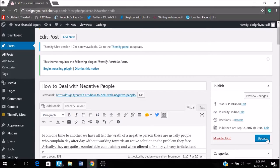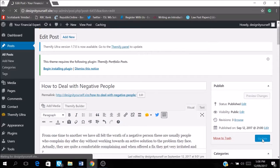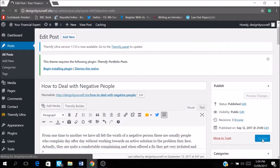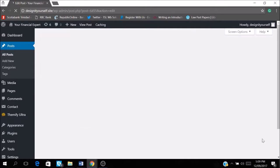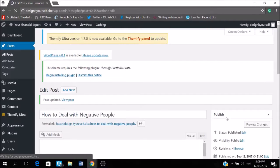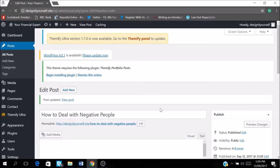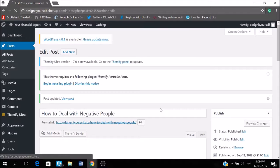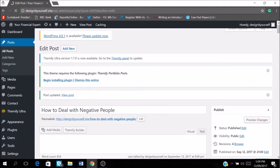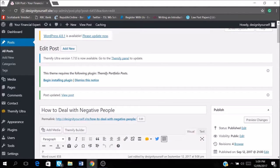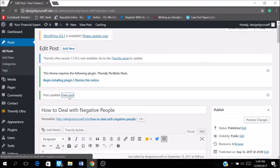And then I update my blog post. So we're just waiting for it to update. And then we're going to view the post.